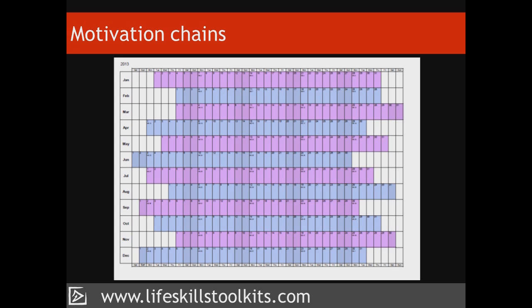Sometimes our goal is to create a new habit — something that we want to do regularly, preferably without having to think about it, and with the minimum of willpower. Imagine your goal is to write a novel. One way of motivating yourself to write every day is to get a year planner and to cross out a day at the end of each writing session. After a few days, a chain of crosses will form. As the chain grows, on those days when you do not feel up to writing, the thought of breaking that chain of crosses will motivate you to sit down and write.